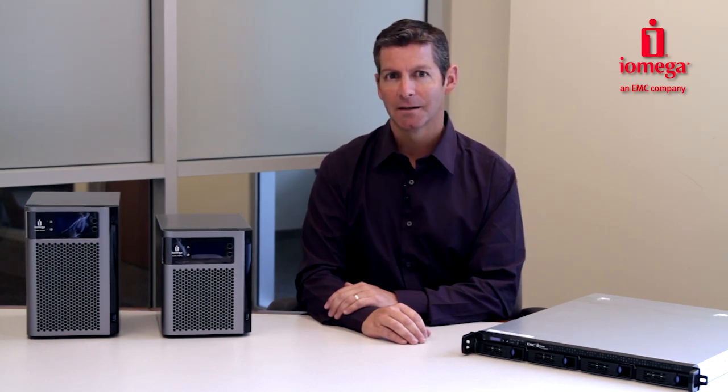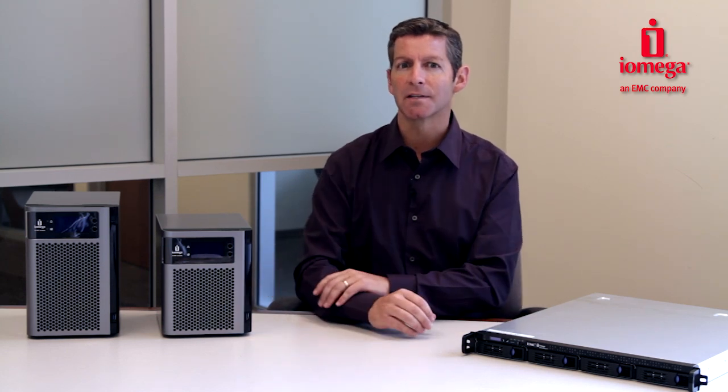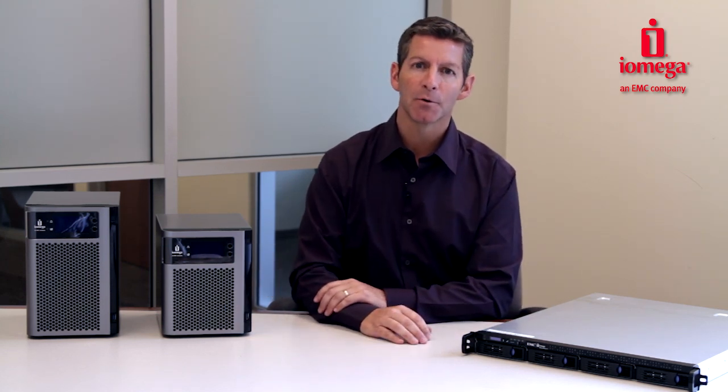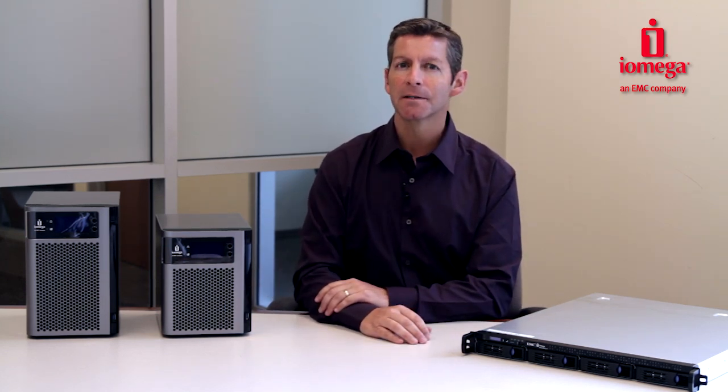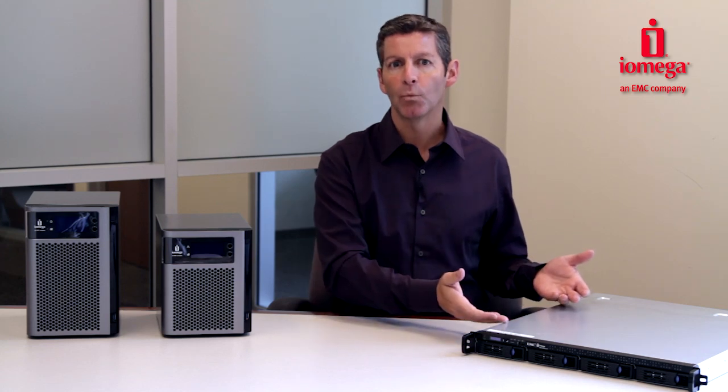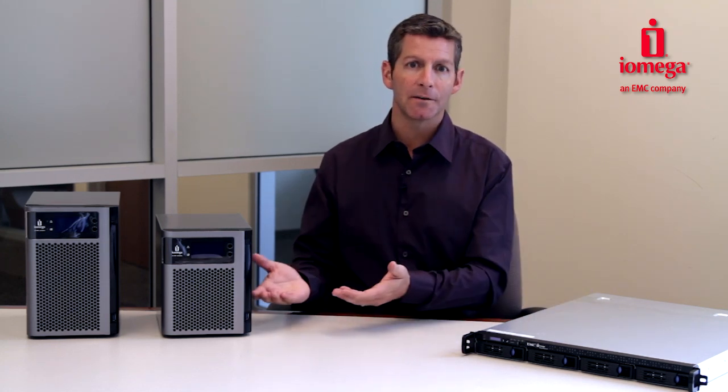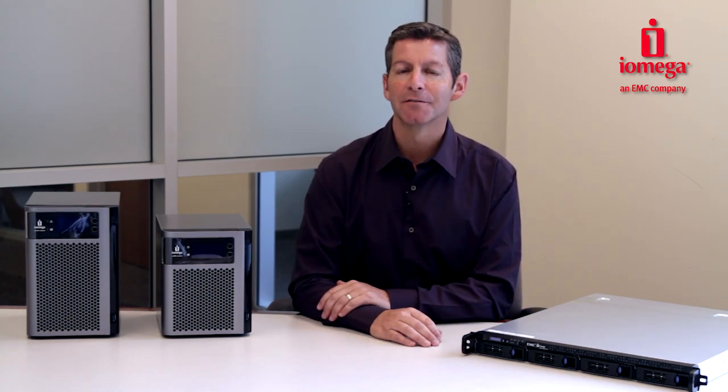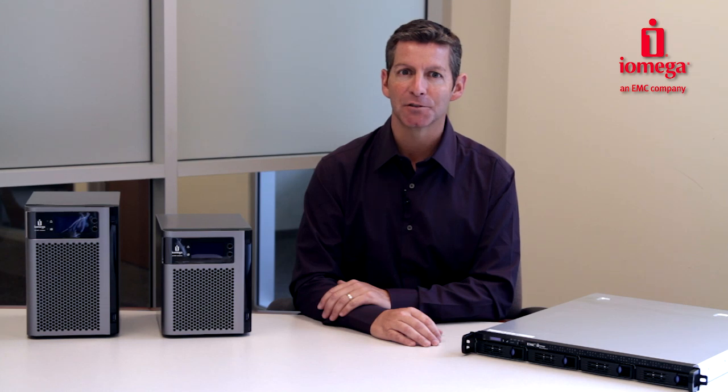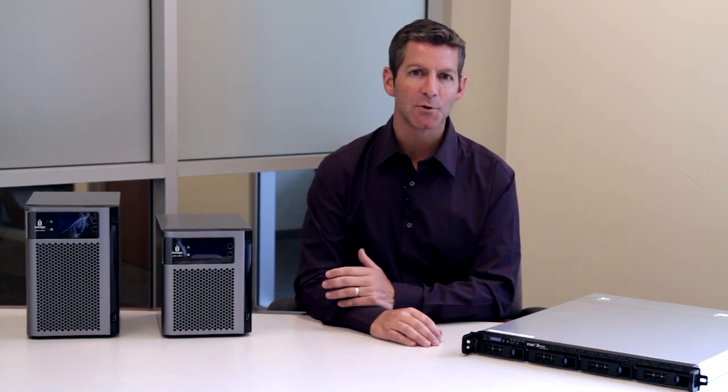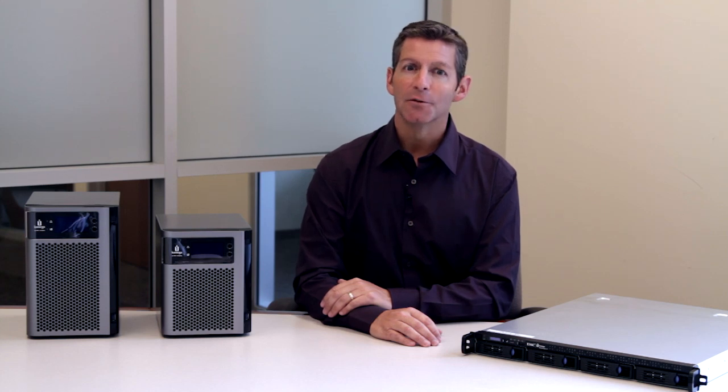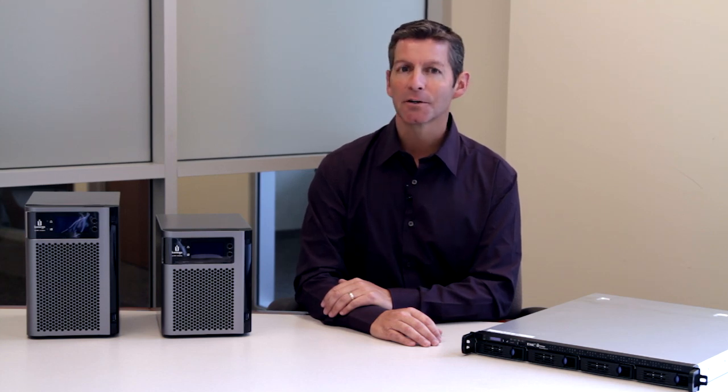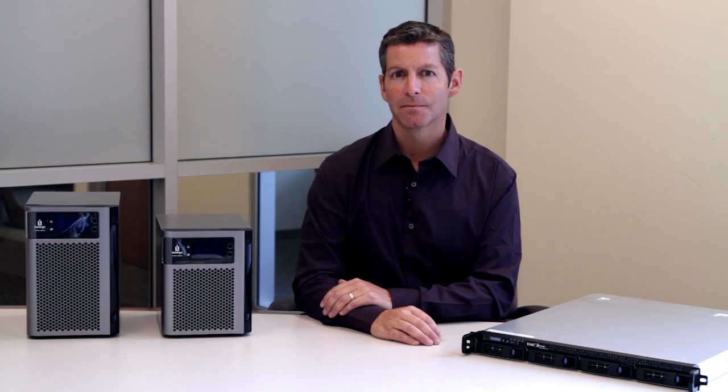That's where Iomega Personal Cloud comes in. By joining two or more StorCenter devices together into your personal cloud, you can easily and automatically copy files from one to another, making an important replication of your company information. Best of all, you can copy the entire contents of one StorCenter to another. Your data stays under your control, and there are never any service fees or monthly charges.